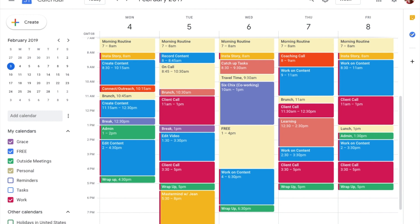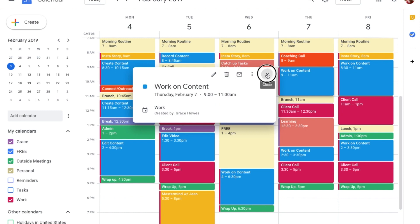This is what my week looks like. Every morning from 7 to 8 a.m. I have morning routine. Every time you see this light yellow color, that's a personal thing — it's about me. On days I need to do InstaStory, I have that here. On Tuesdays and Thursdays I have a coaching call with my business coach, so I can't do InstaStory at that time — InstaStory will come in sometime in that block instead.